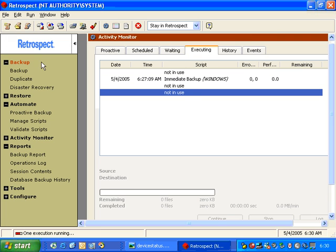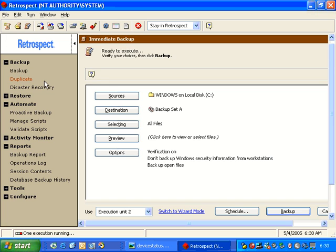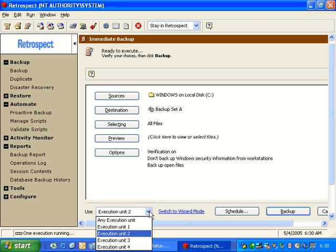When we look at an immediate backup, at the very bottom of the immediate backup, we have a pop-up menu, and it allows us to specify which execution unit we want that backup to use.